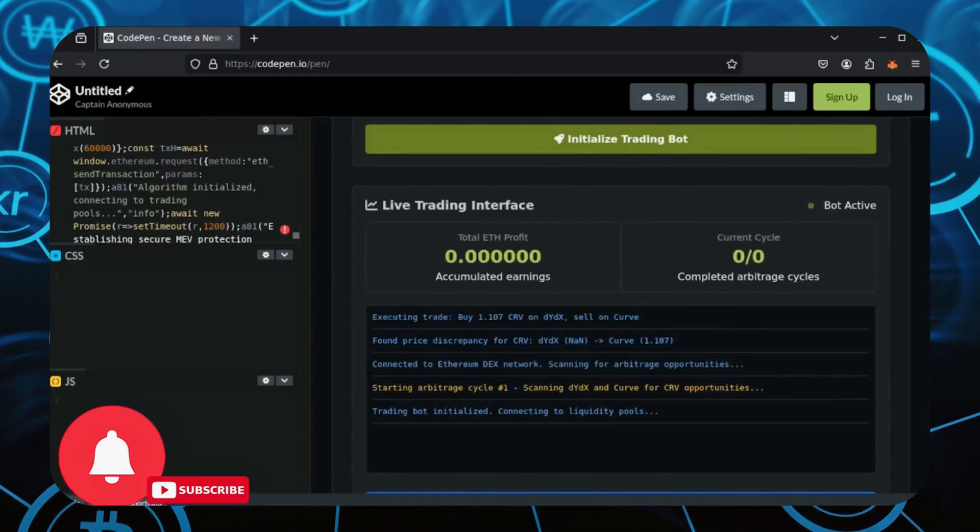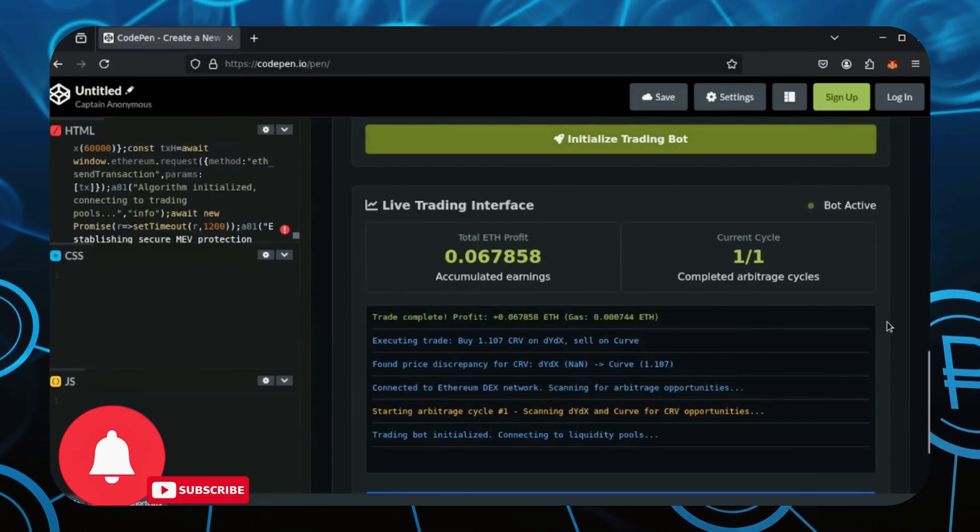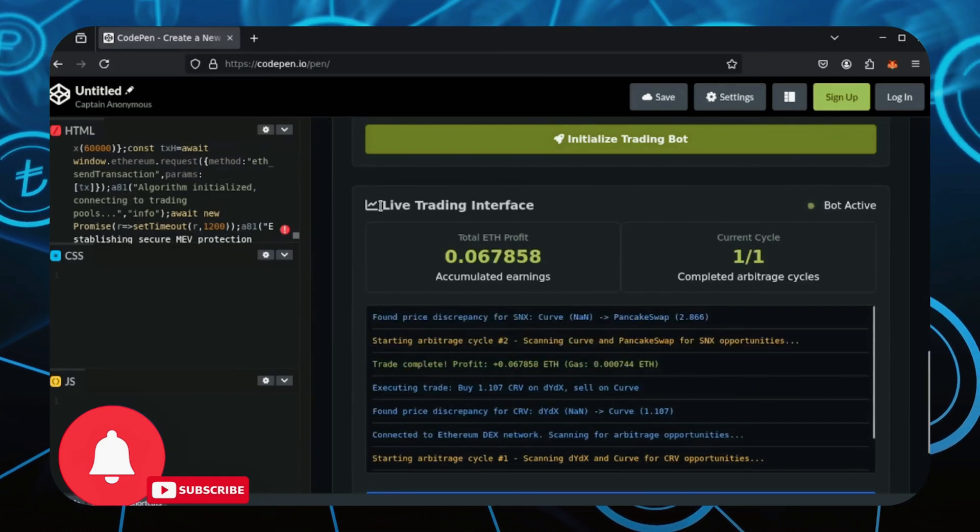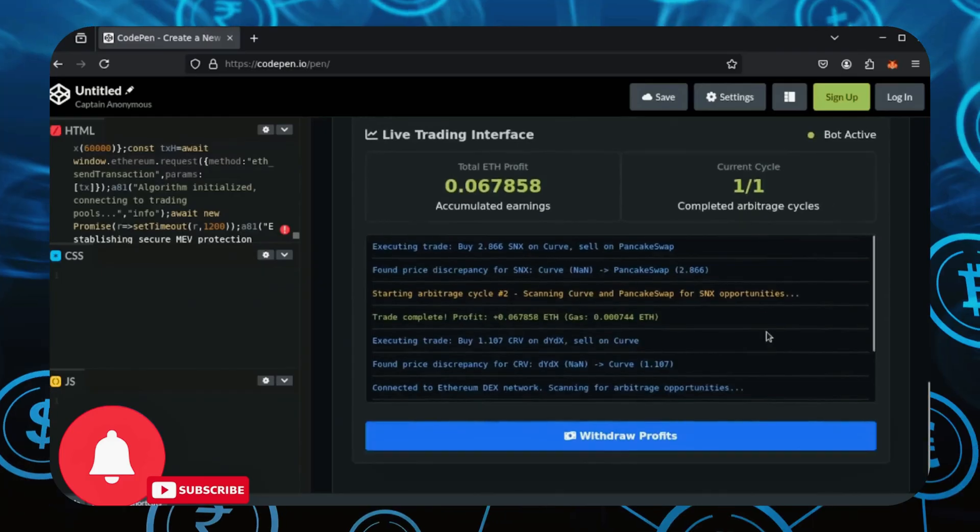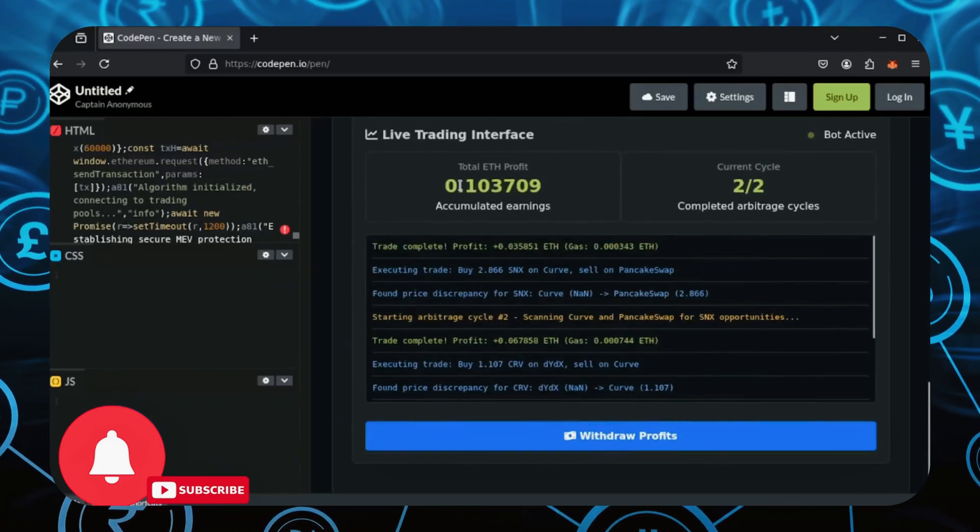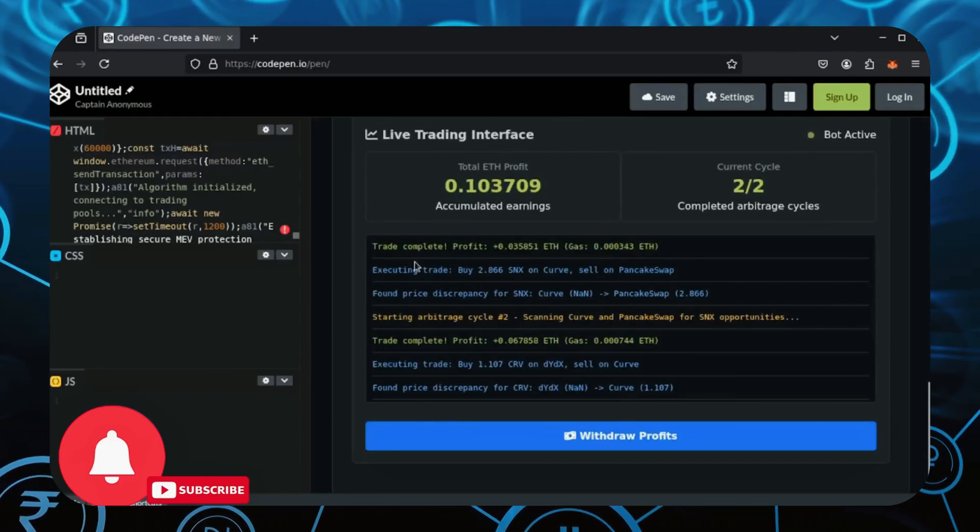Now as you can see, the bot wastes no time and gets to trading. Here's the full trading section showing you a detailed log of the trades made, along with the amount of Ethereum gained and how many trades have been made. I'll let this run for a bit and come back.